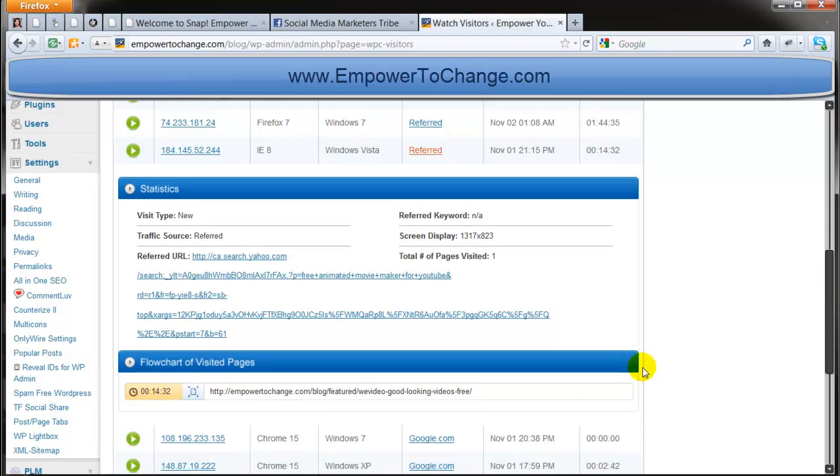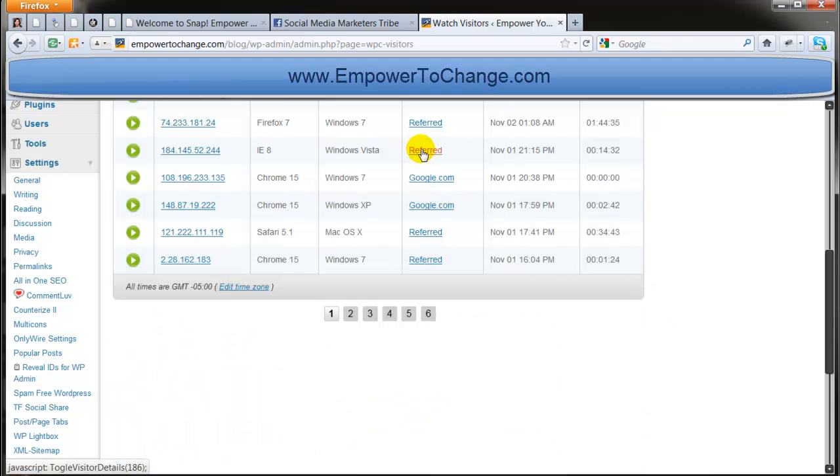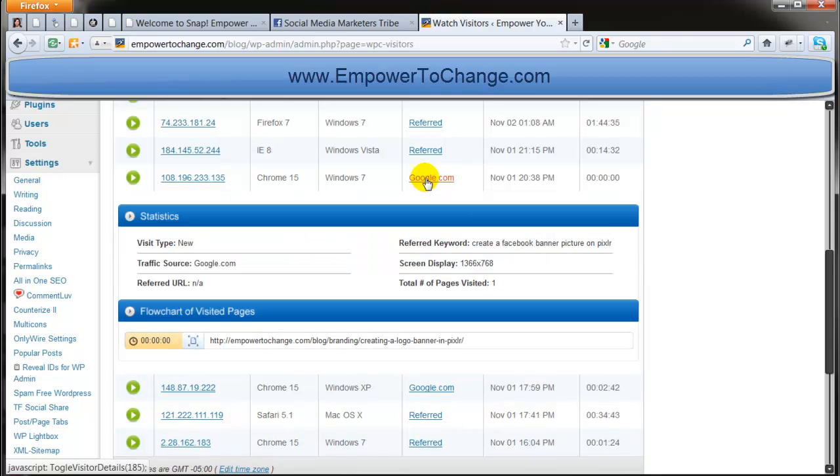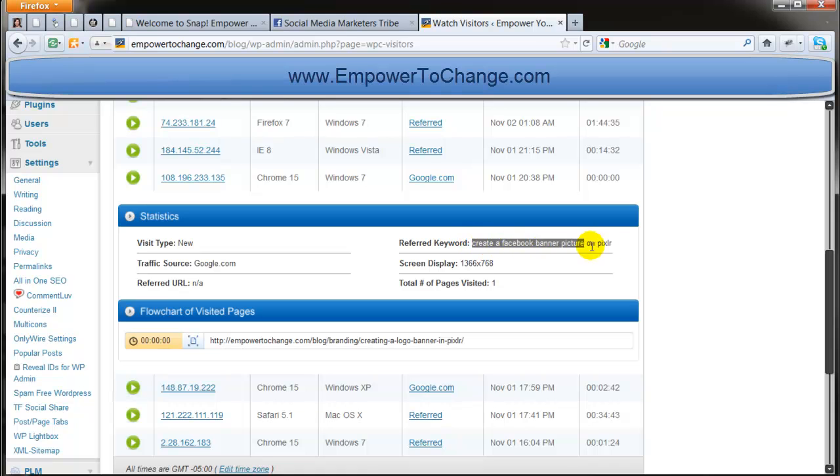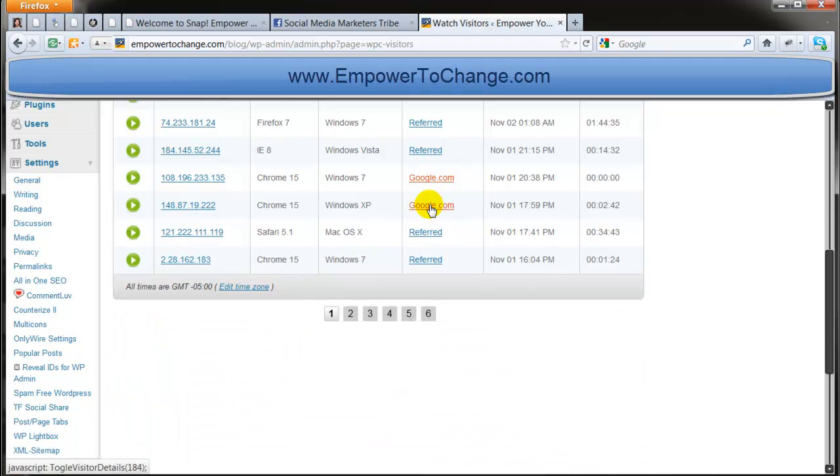And you can see the landing page, which is the Victoria's review of WeVideo. And another cool thing is that when people search on Google, you can see the exact keyword that they used to arrive to my blog. And as you can see, they entered create a Facebook banner picture on Pixlr. And I have a video creating a logo banner in Pixlr. So that's how the person arrived to the blog.